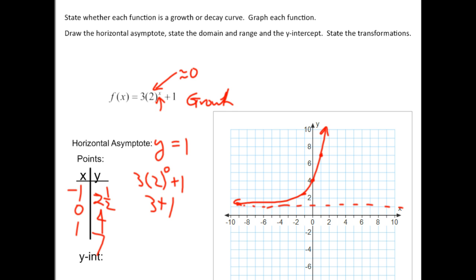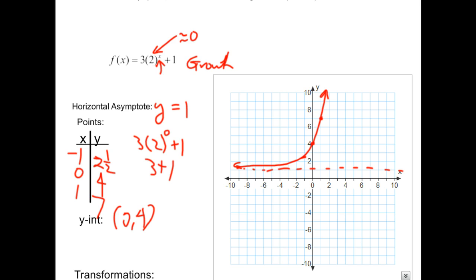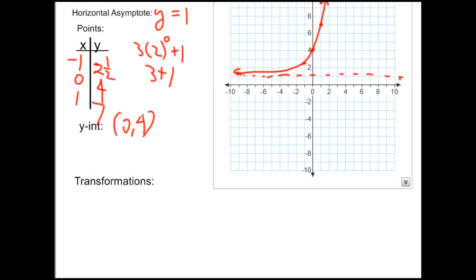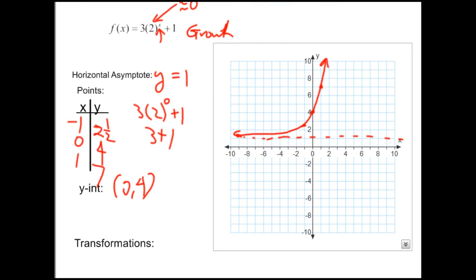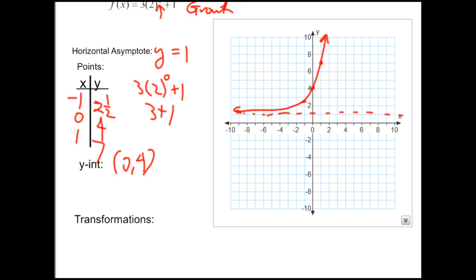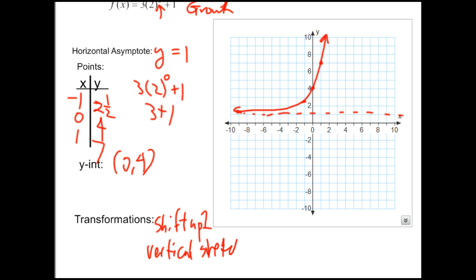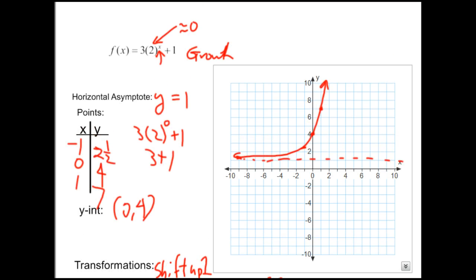The y-intercept is (0, 4). The transformations are a shift up 1, and a vertical stretch of 3. Notice that the 2 is not a transformation — it's the base. The transformations come from A, B, H, and K. There's no H in this equation, and there's the K value. The domain is all real numbers. The range: the graph approaches 1 but doesn't hit it and goes up to infinity, so the range is (1, infinity).